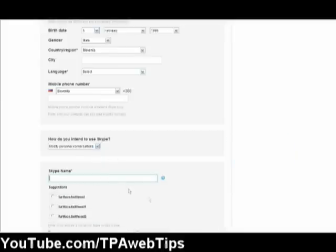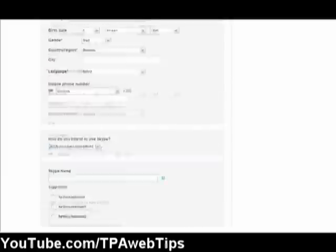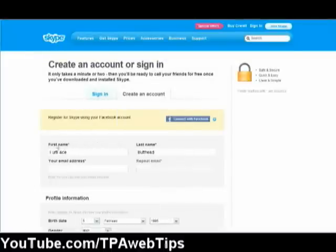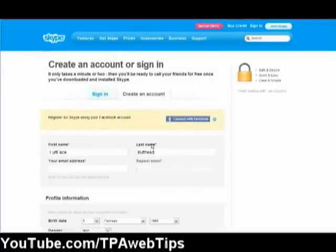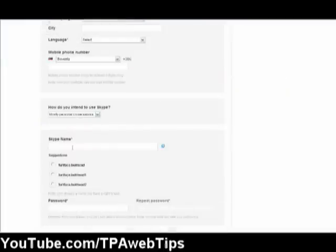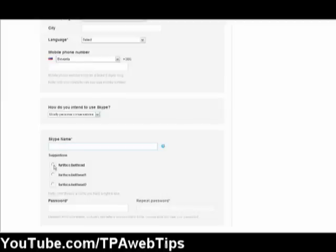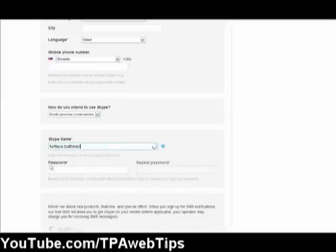After that you have to make a Skype name, and that one you can't change. Your first name and last name you can change anytime you want, but your Skype name you're forced to keep. So partface, but this one is actually pretty good.